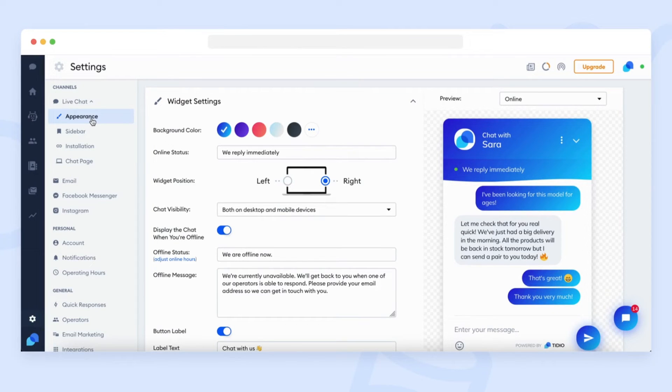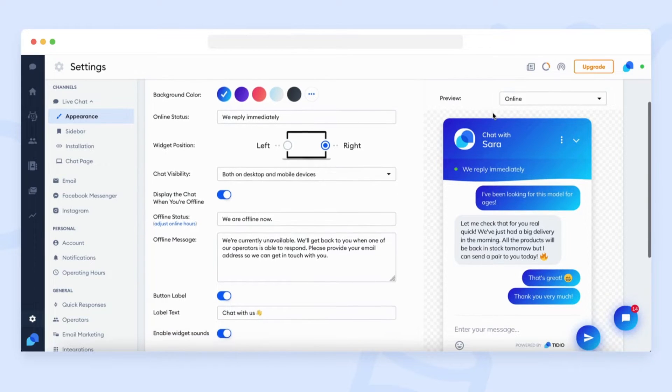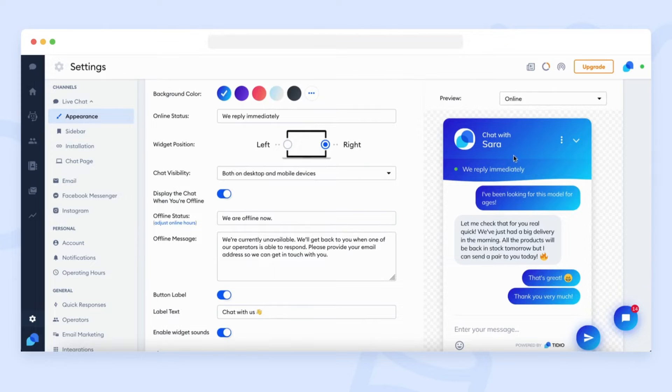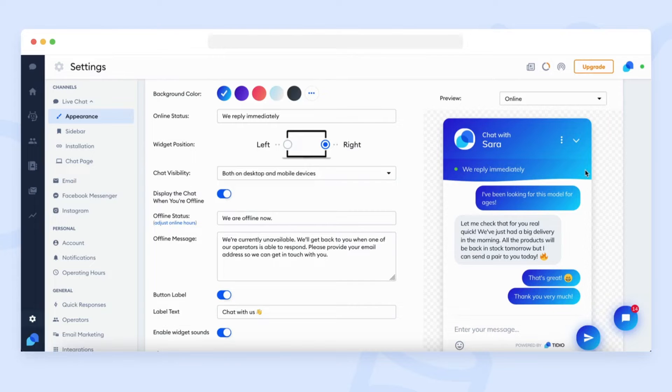On the right side, you can see a preview of the chat widget. The preview allows you to check all the settings before an actual reflection of them in the chat widget installed on your website.